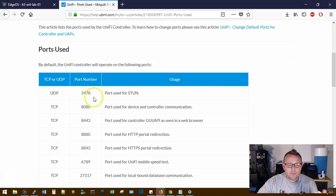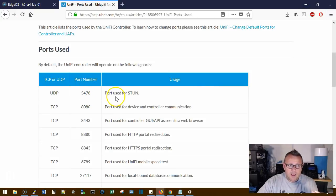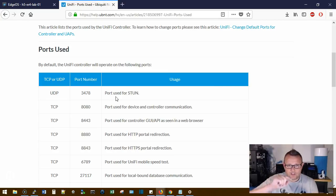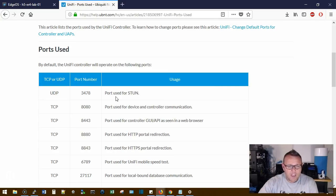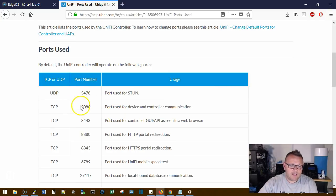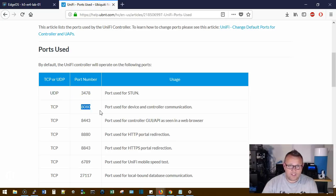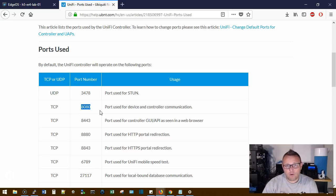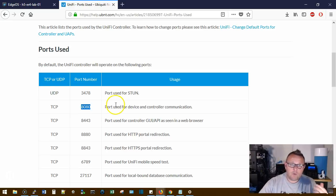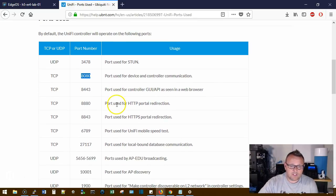So you want to make sure that you have that UDP 3478 open. You'll know if you don't because you will get the little exclamation point. Then you need TCP 8080, which is the inform port. That's how the devices talk to the controller. At a minimum, those are the two ports that you need.